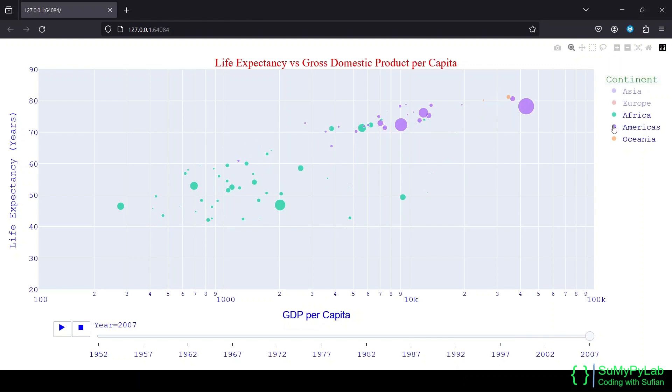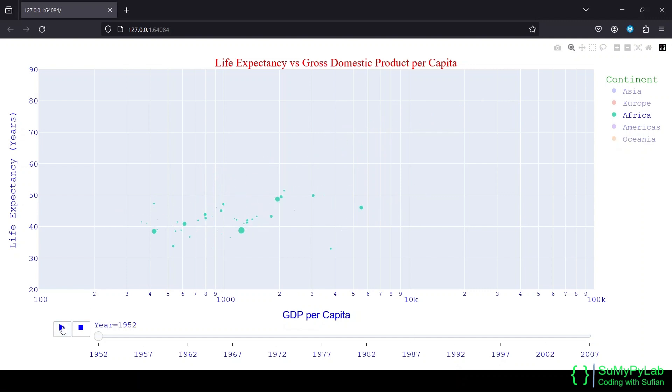Let's move the slider by hand and see the frames one by one. Now let's use the legends to display the chart for Africa only.